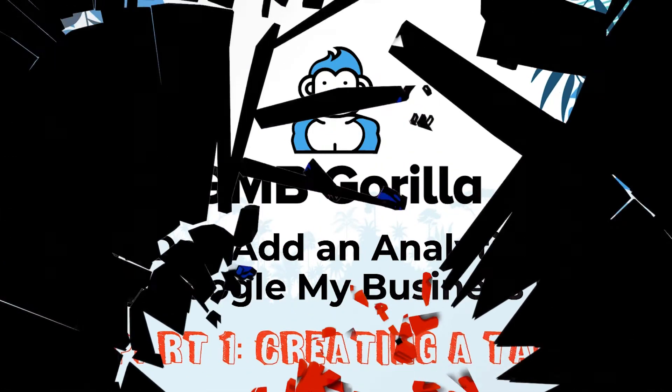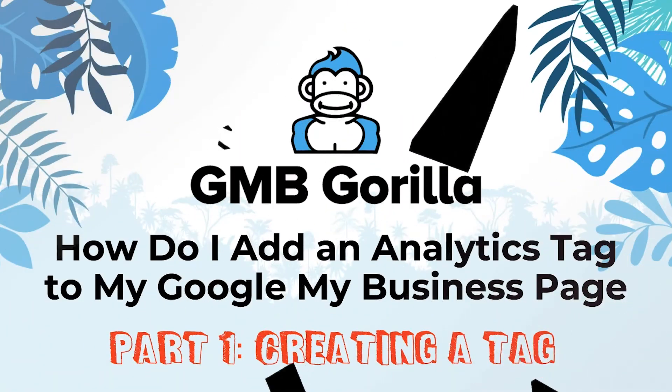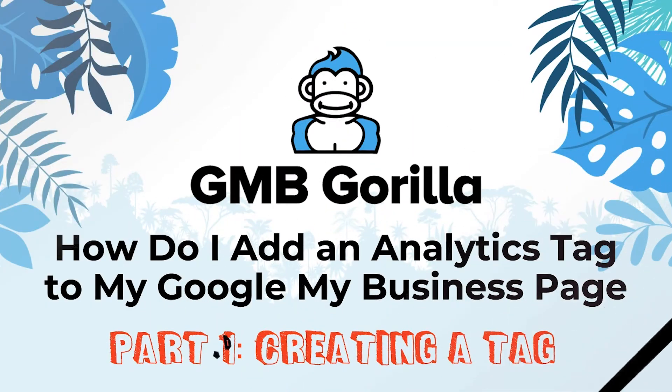Hey there, everyone. Welcome to GMB Gorilla. This is Ask the Gorilla, and my name is Rody.